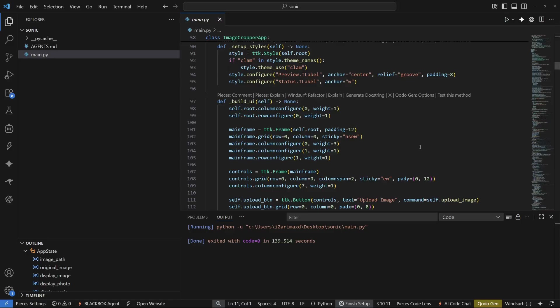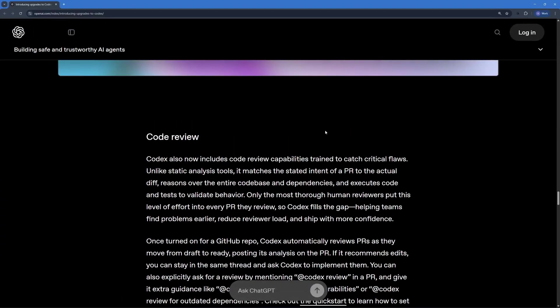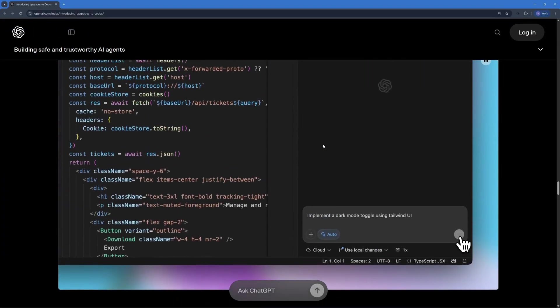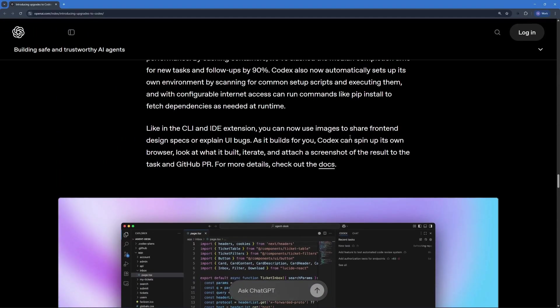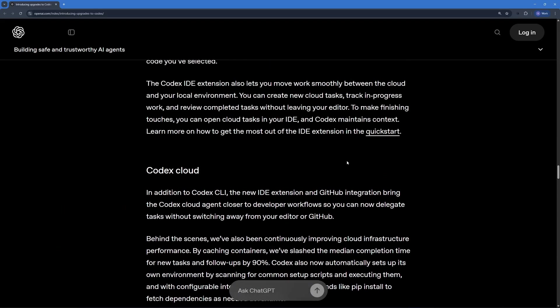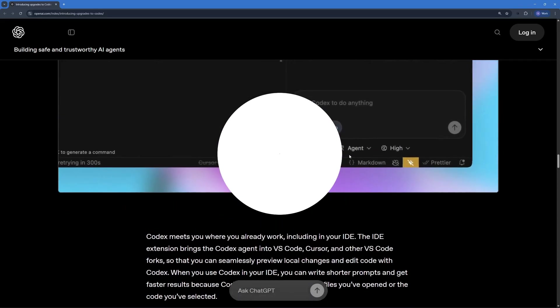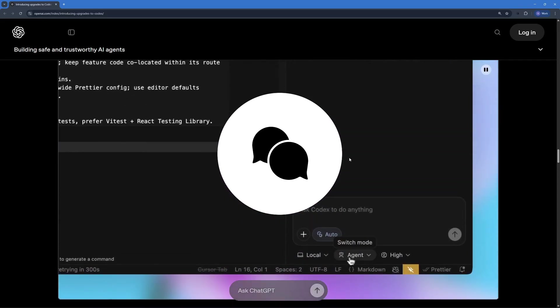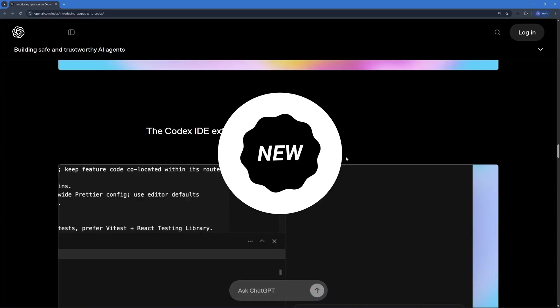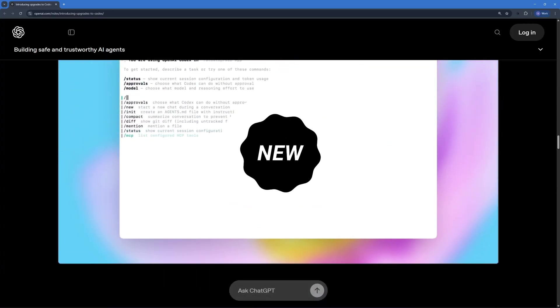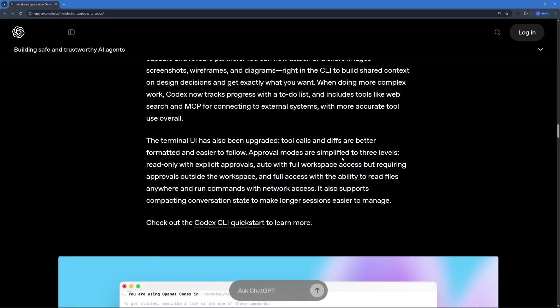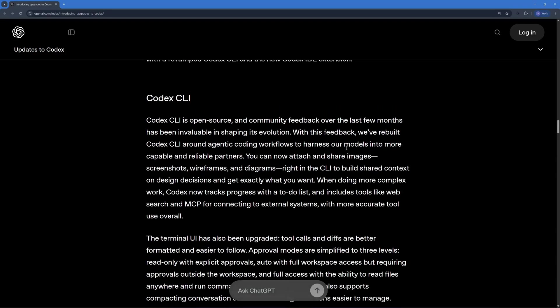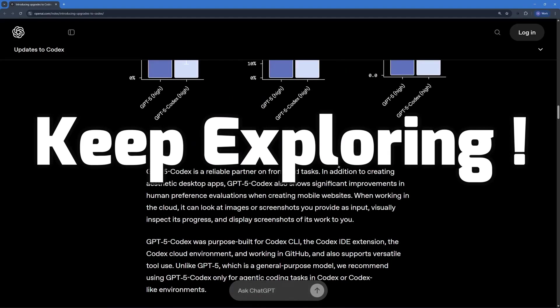I would highly encourage you guys to go ahead and try out codex. I hope this video is helpful for you to understand the know-hows of GPT-5 codex. If you found this video helpful, hit that like button. Share your thoughts or experiences in the comments below. Ring the notification bell to never miss out on daily updates. Thanks for watching and we'll see you in our next video. Till then, stay curious and keep exploring.